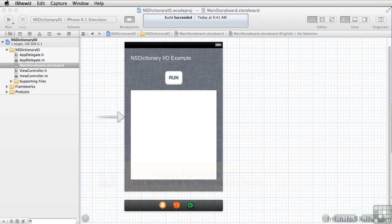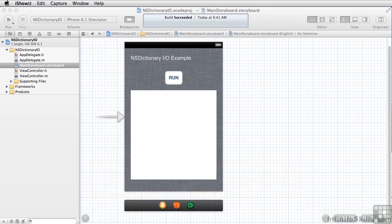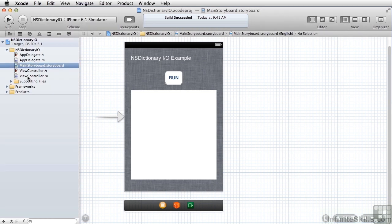We talked about using NSDictionary as a way of writing and reading structured data to a file in iOS. In order to illustrate how that works, I built a simple example that creates a set of nested dictionaries, writes it to a file, and then reads it back. It's a very simple single view application — click the Run button and it does everything. Let's take a look at what that actually means.